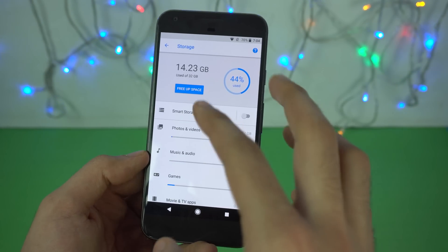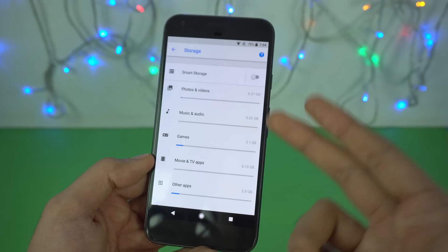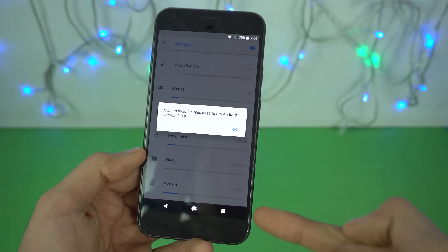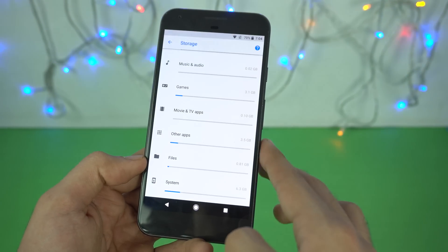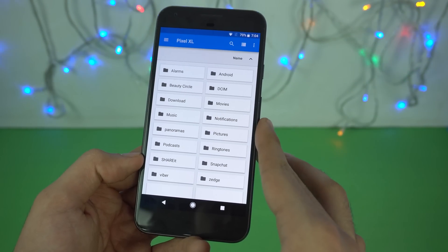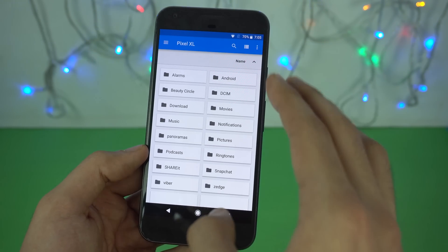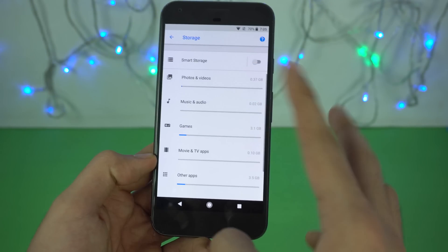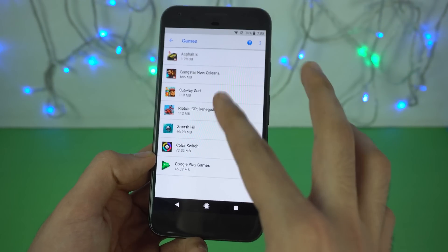I really like the storage option and the way it shows information on how much storage each category is taking — photos and videos, music and audio, and apps. You can also check the system storage; the system takes about 6.3 GB, which includes files used to run Android 8.0. In the files section there is a full built-in file manager where you can copy and paste things, so you don't need to install any third-party file manager. It also scans all the games on your phone so you can uninstall any game from there.